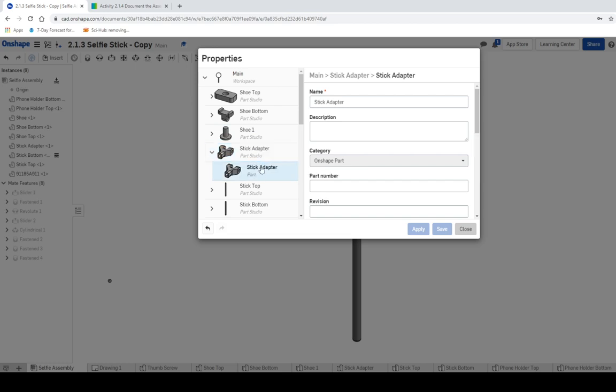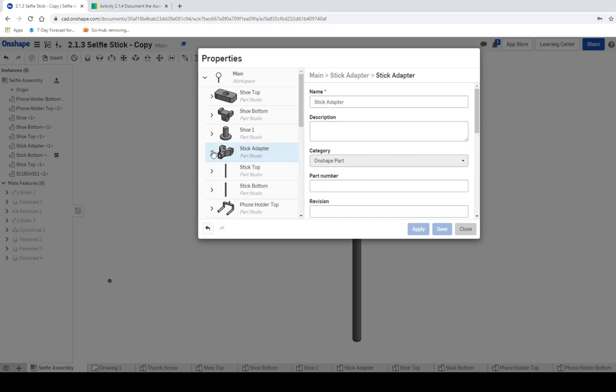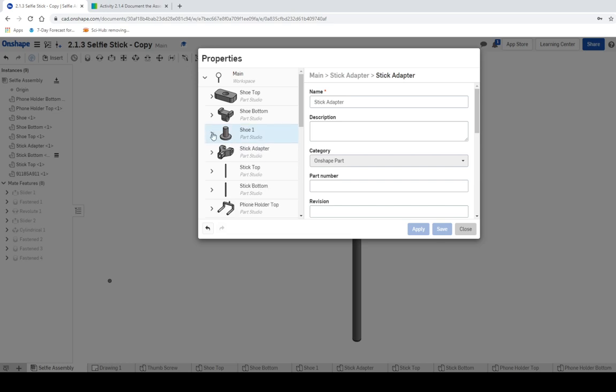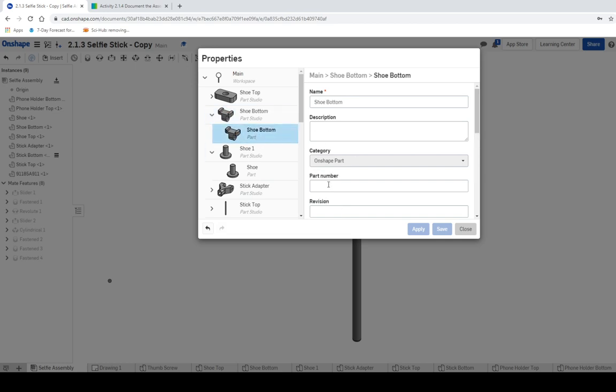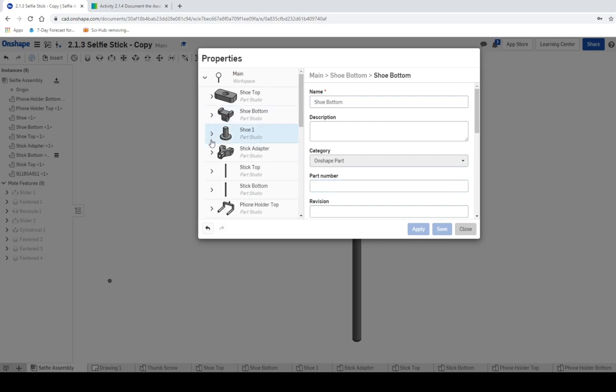But if you click on the individual, so like each one of these can have different versions inside. So this is the Part Studio. If you want to put in the part number, you can click on this individual part. So like we can call this one like, I don't know, Part 1, Part 2, Part 3, so on and so on. I don't necessarily think that's necessary for us this time.